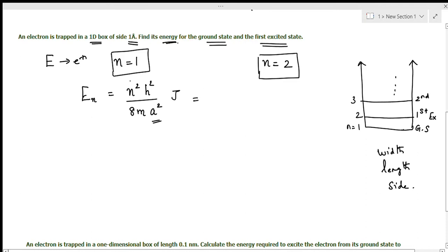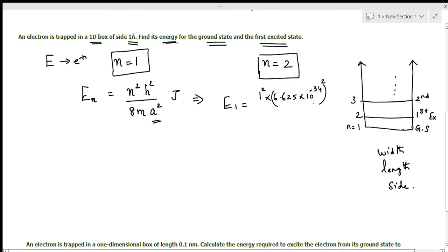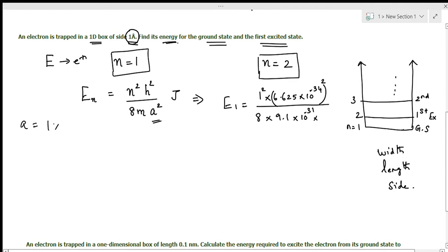Substituting n equal to 1 to find E1: we get 1 squared times h squared, where h is 6.625 times 10 to the power minus 34, the whole squared, divided by 8 times the mass of the electron 9.1 times 10 to the power minus 31, times a squared. Here a is 1 angstrom unit, that is a equals 1 times 10 to the power minus 10 meter, so a squared is 1 times 10 to the power minus 10, the whole squared.